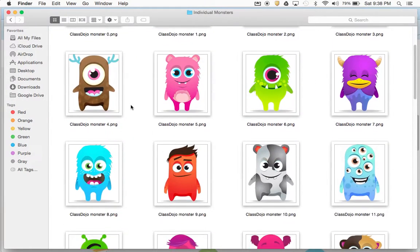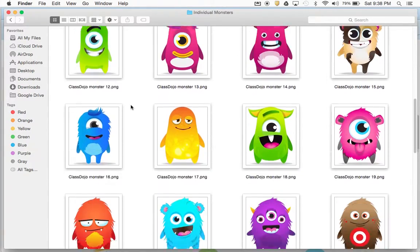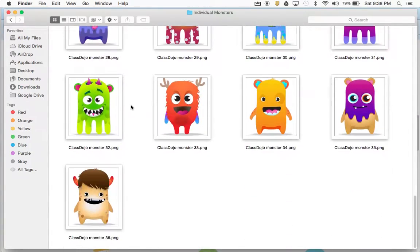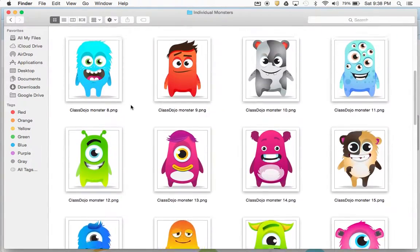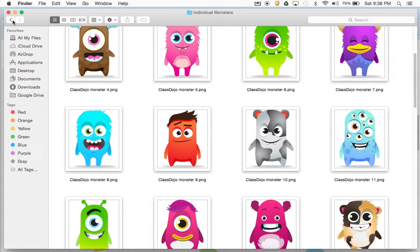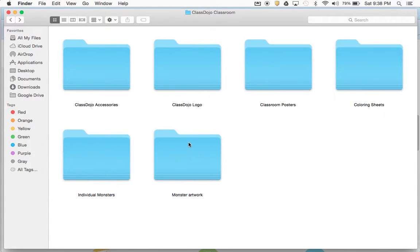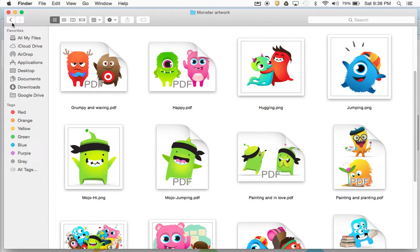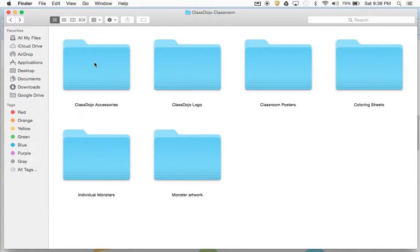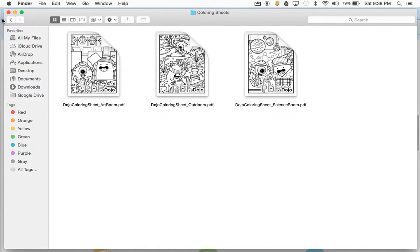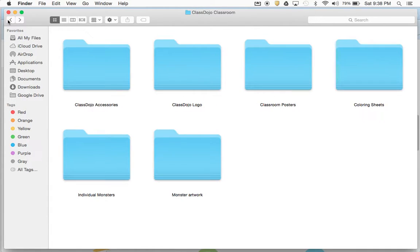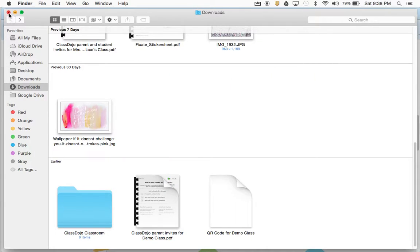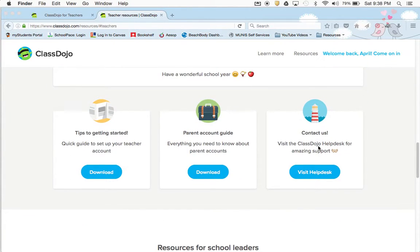Individual monsters — if you wanted to print these out and put them on a bulletin board or make a little sheet with them. Same with monster artwork — it's really cute. There are coloring sheets that the kids could do as a prize or something. So there's stuff you can put around your classroom for decorations.